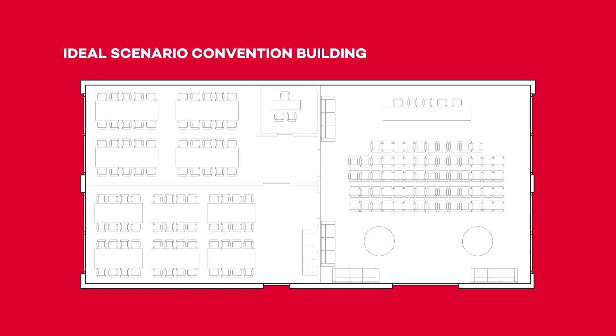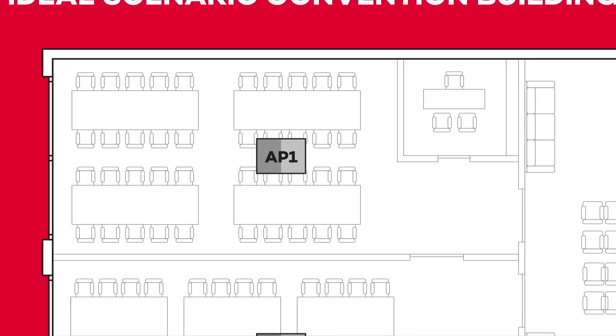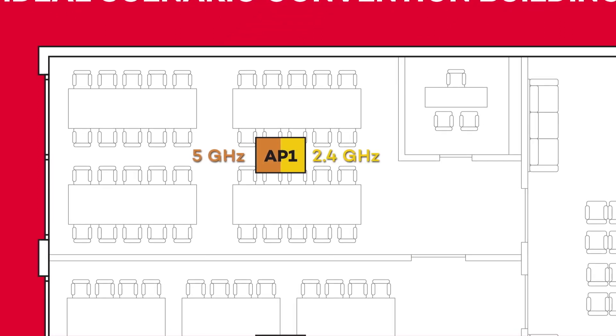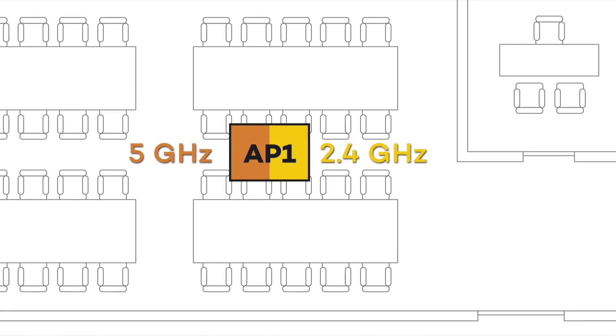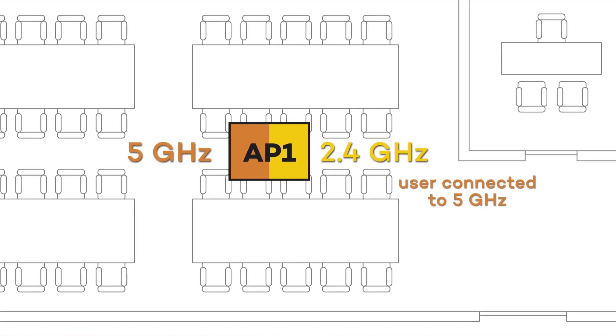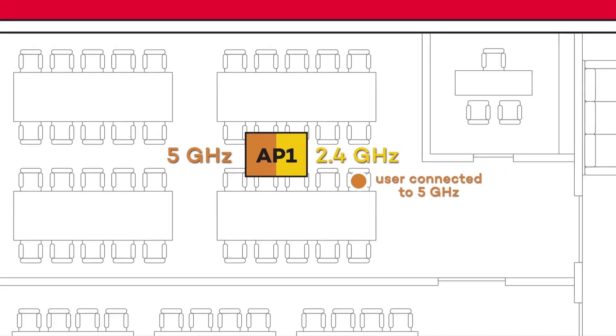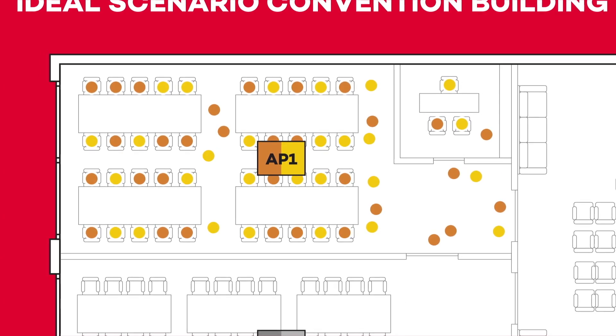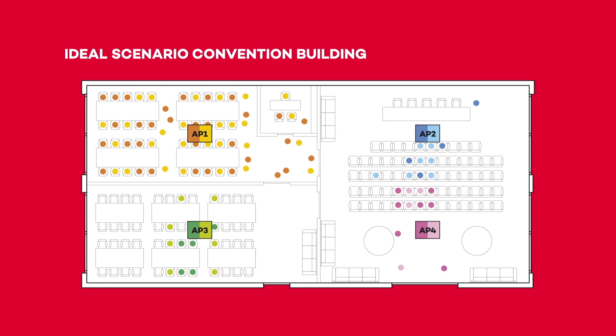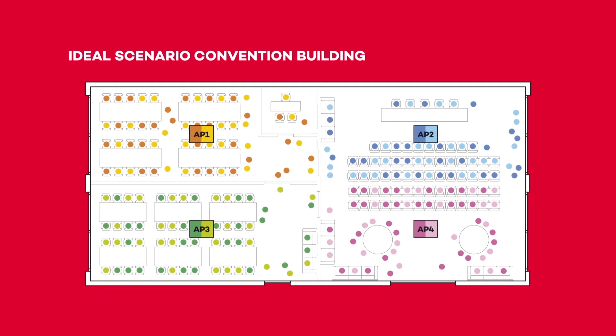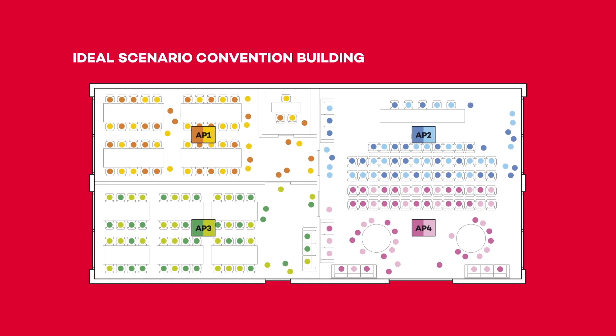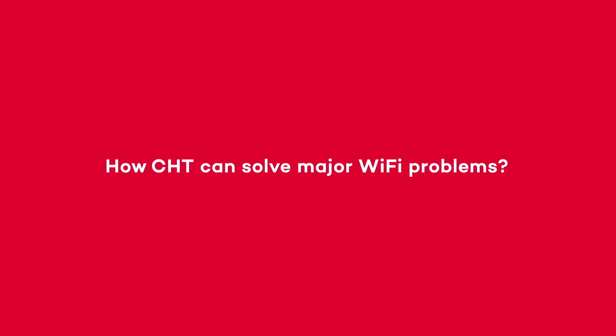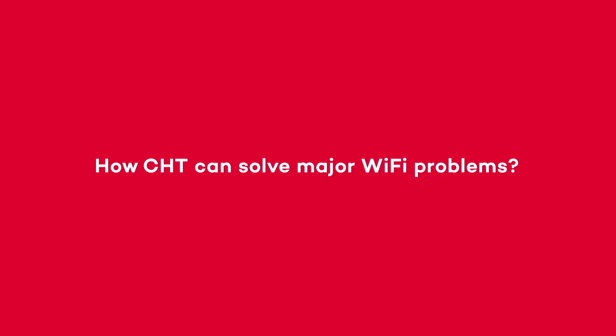Imagine a scenario with various APs. An access point has two radios, one on 5 GHz and one on 2.4 GHz. This orange dot is a user connected to the 5 GHz radio, and these are several users connected to the two available radios of Access Point 1. Ideally, all users should be fairly distributed between access points and radios, enjoying the best signal strength and throughput. However, this isn't how it happens in real life. Fortunately, CHT has solved some major Wi-Fi problems.